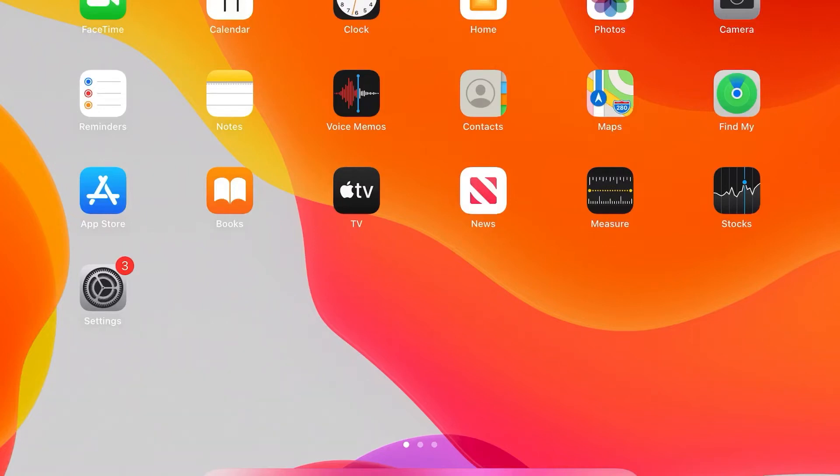Hi, it's Martin here from Kelton Head Media. Today I'm going to show you how to move apps about on your iPad or delete them.